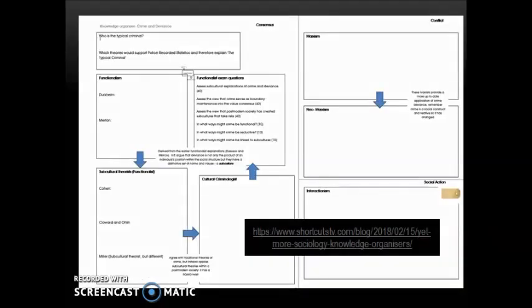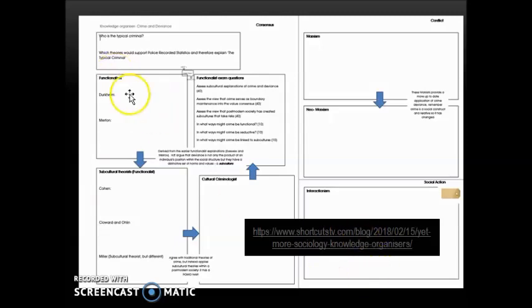If the mind map isn't structured enough for you, try a knowledge organizer. There are quite a few available for free — here's one I found from Shortcuts TV; the link is below. It organizes a topic and gives you the prompts you need for each section, so it's perfect for seeing topics at a glance. The same pitfall applies though: don't spend too long on it without trying to retrieve the information — turn it over and see what you can remember or apply to an exam question.